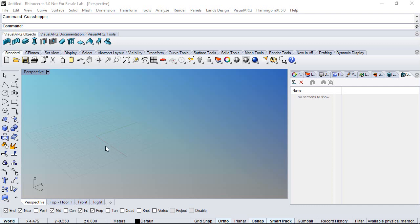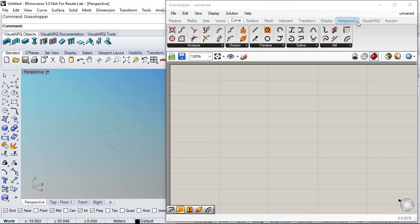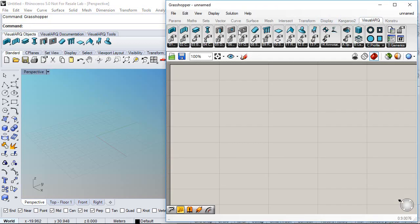Hello, in this video we'll see how to create a multi-story building with a grid of windows on the facades. We will use the VisualR Grasshopper components for that. First of all I will launch Grasshopper — we can see we have here all the VisualR objects and components available from Grasshopper, and we'll start by defining the boundary of my building.